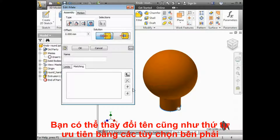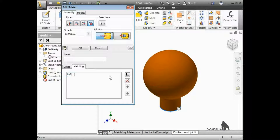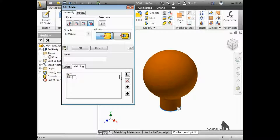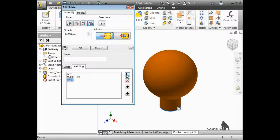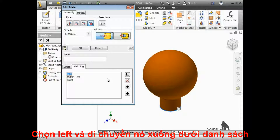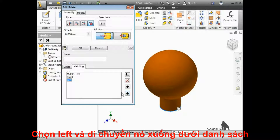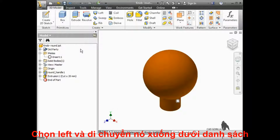I'll click the Add Name button and enter "left." Then I'll add "middle left" and then "right." For this lesson, I am skipping middle right. I'll click on "left" and then click the Move Down button until it's at the bottom of the list. I'll click OK and then save the part.